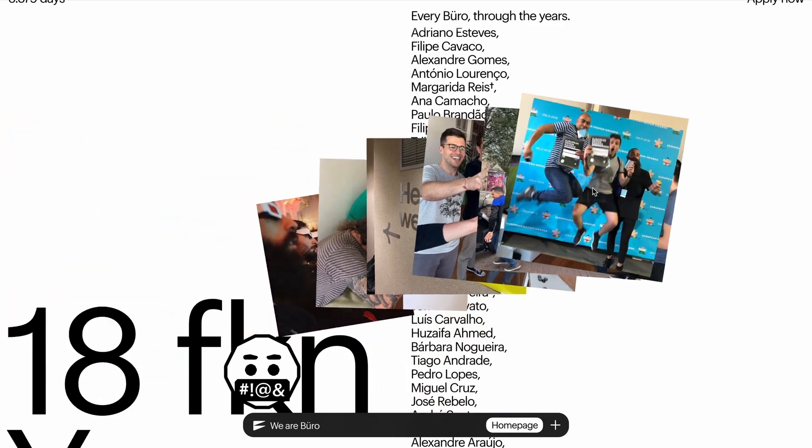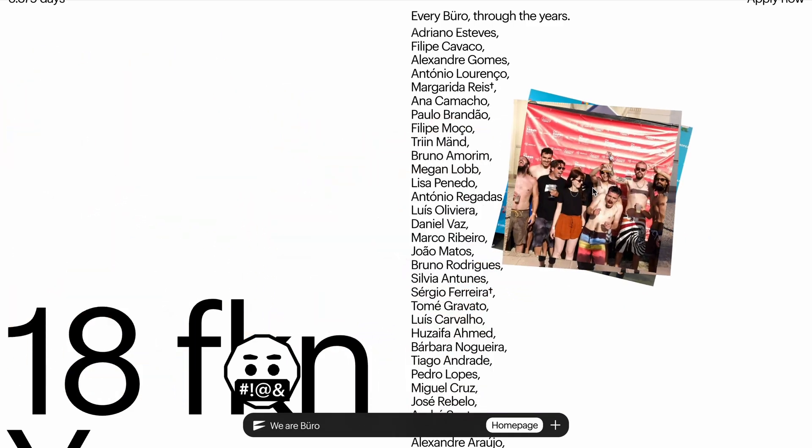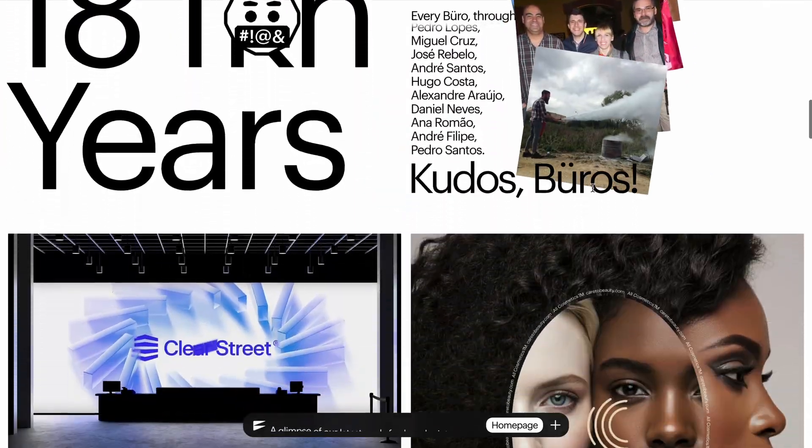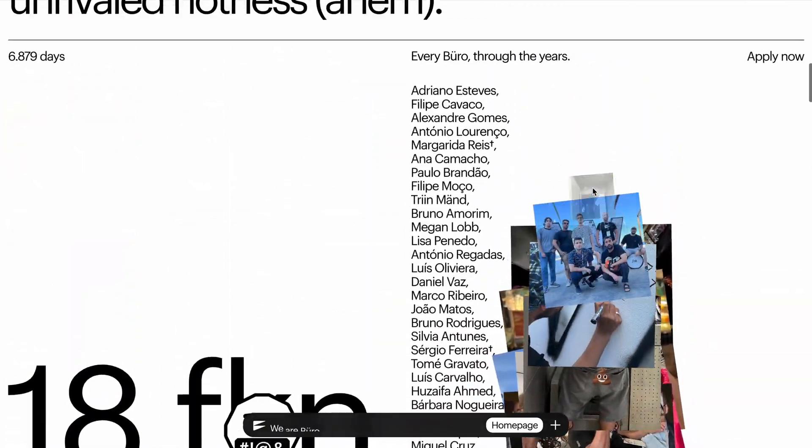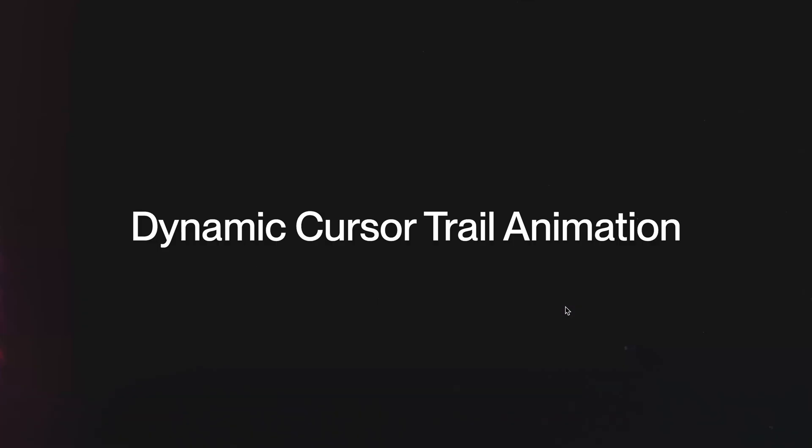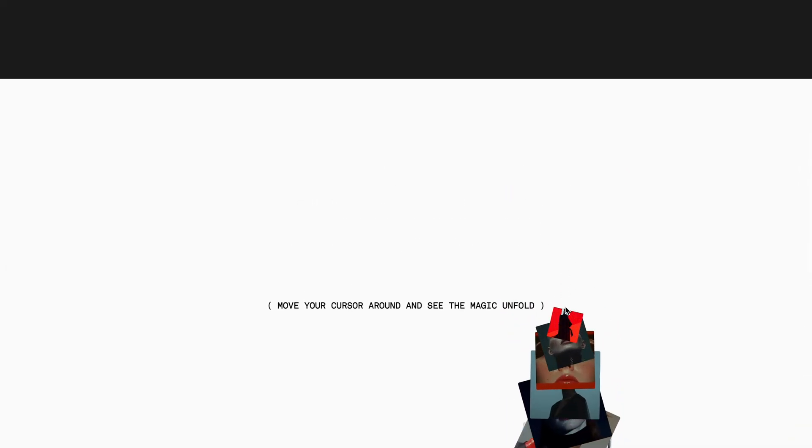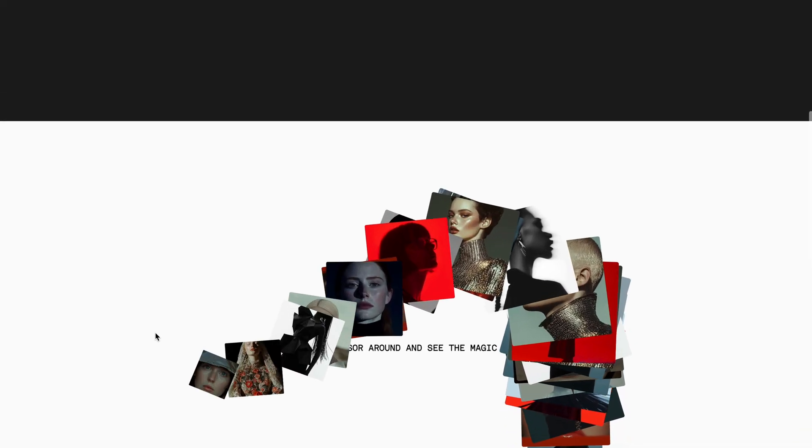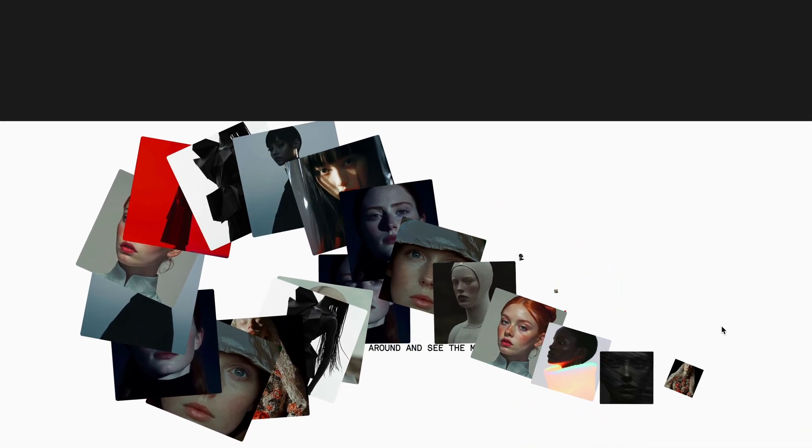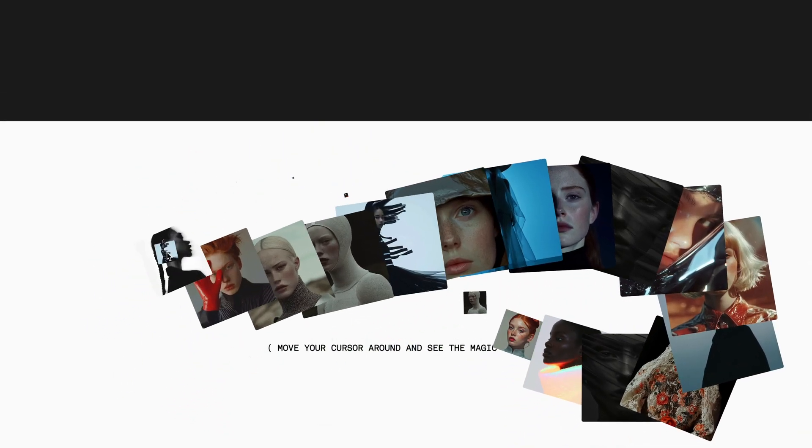This was too good of a challenge to ignore, so I decided to rebuild this effect using pure JavaScript. I originally considered building this in Next.js, but that would have made the video too long.